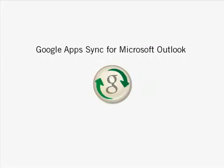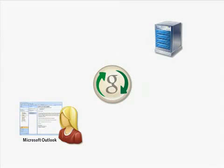Introducing Google Apps Sync for Microsoft Outlook. With Google Apps Sync for Microsoft Outlook, you can use Microsoft Outlook with Google Apps instead of Microsoft Exchange Server.